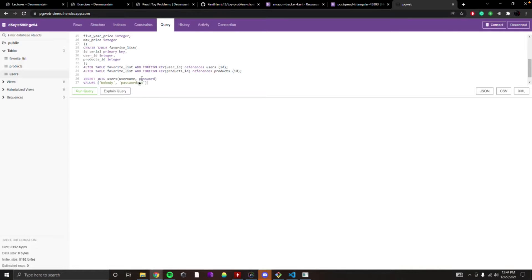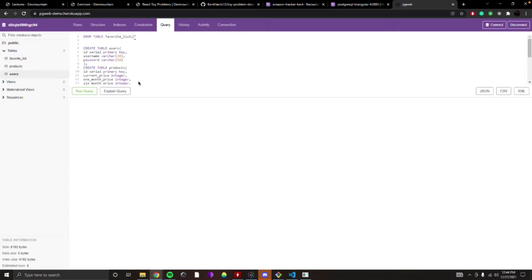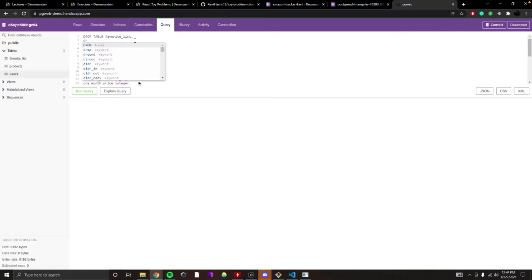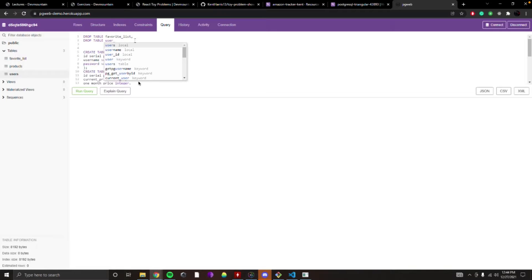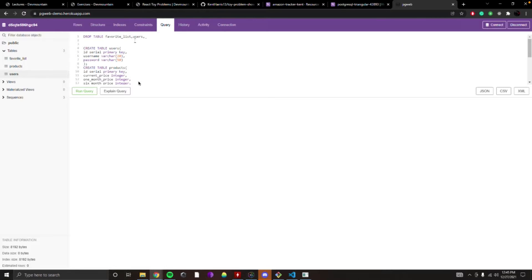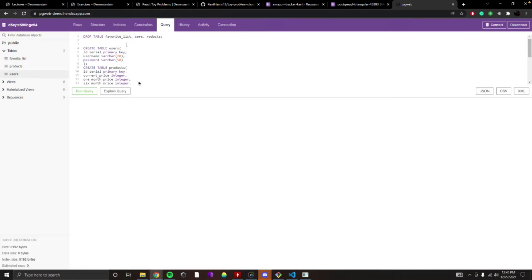The reason it didn't work is we didn't add our tables to the DROP list. We got an error saying these tables already exist. So on line 1 we need to add users and products after favorite_list — you can string them all together. DROP TABLE favorite_list, users, products — you can just call DROP TABLE once and then put commas after each table, then semicolon.